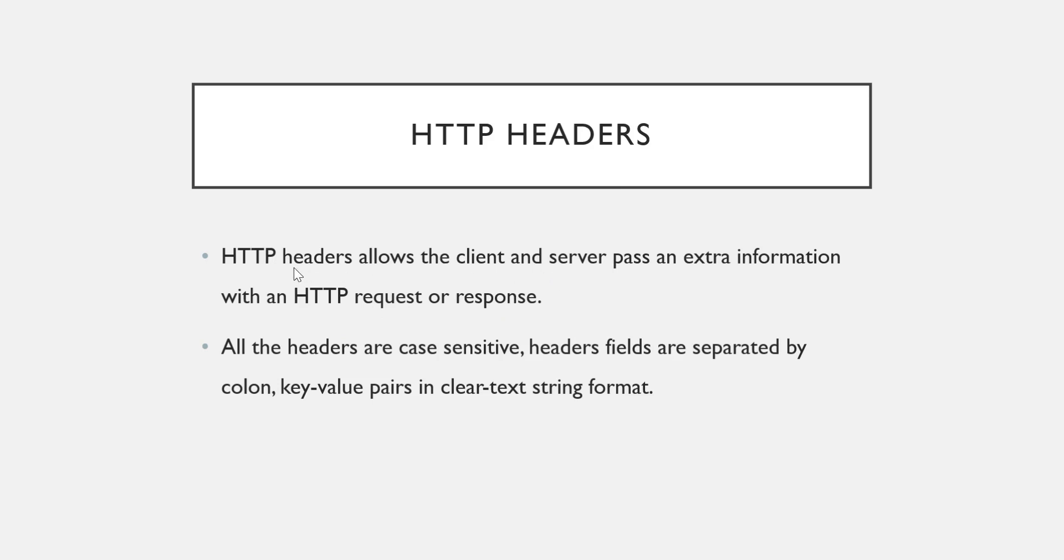So whenever clients send a request, along with the request a client can pass extra information. And whenever server sends a response, along with that response server can also send extra information. Now what can be that extra information we'll see. So basically let me cover one more point.